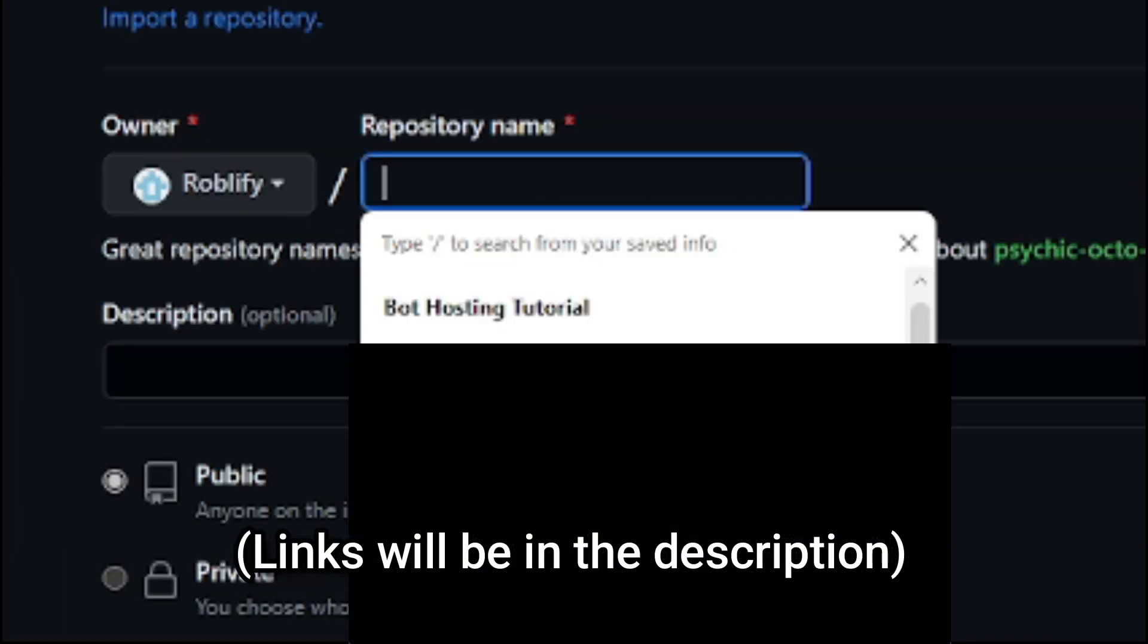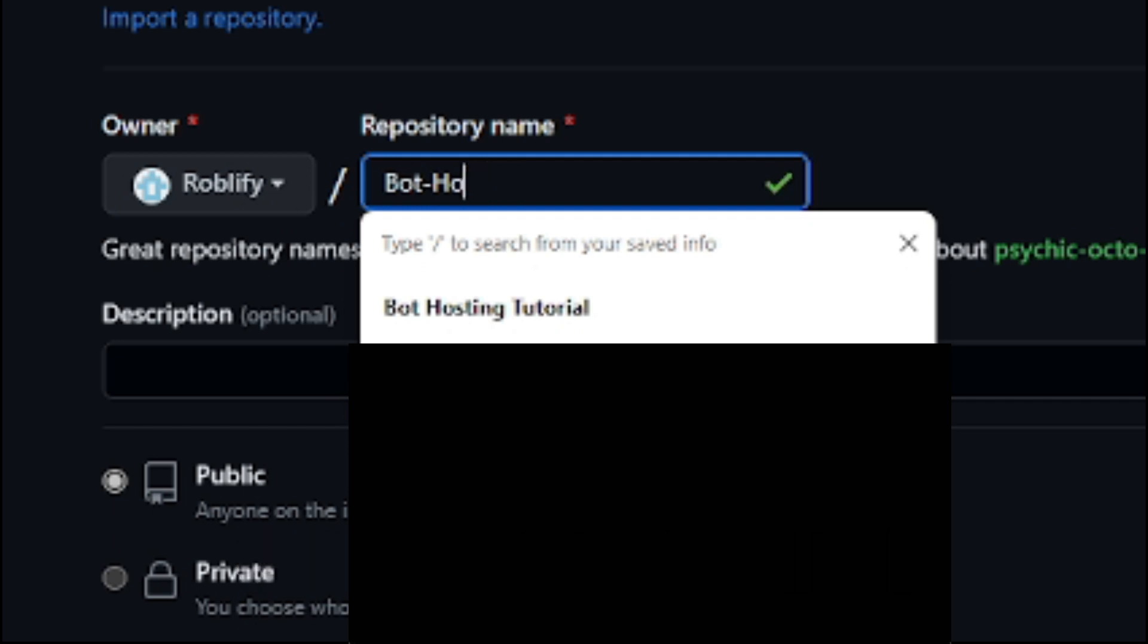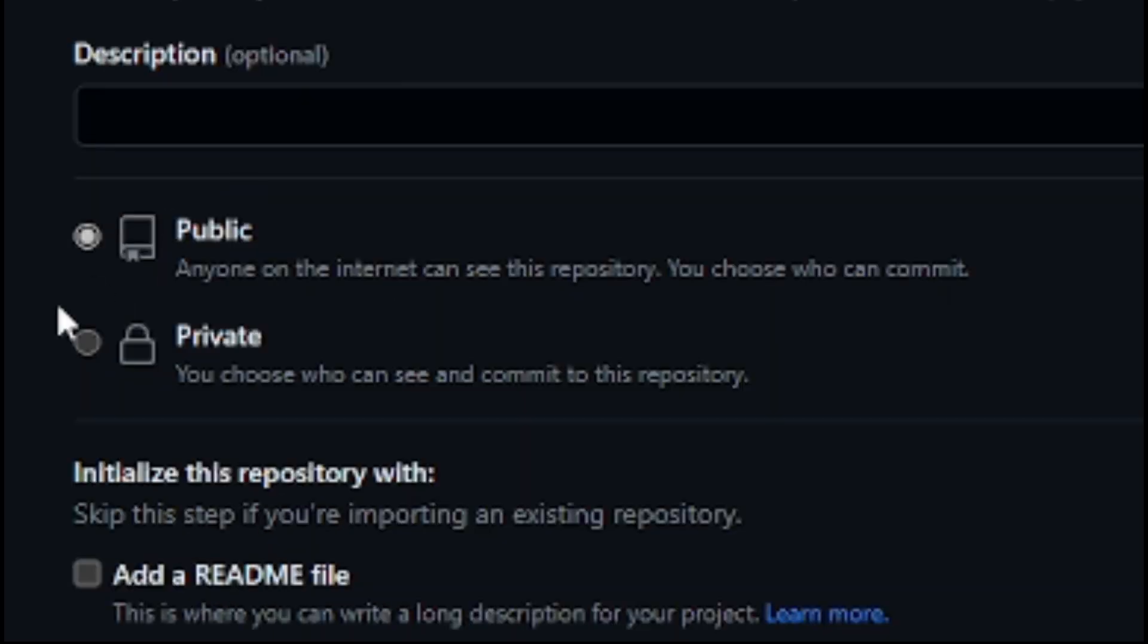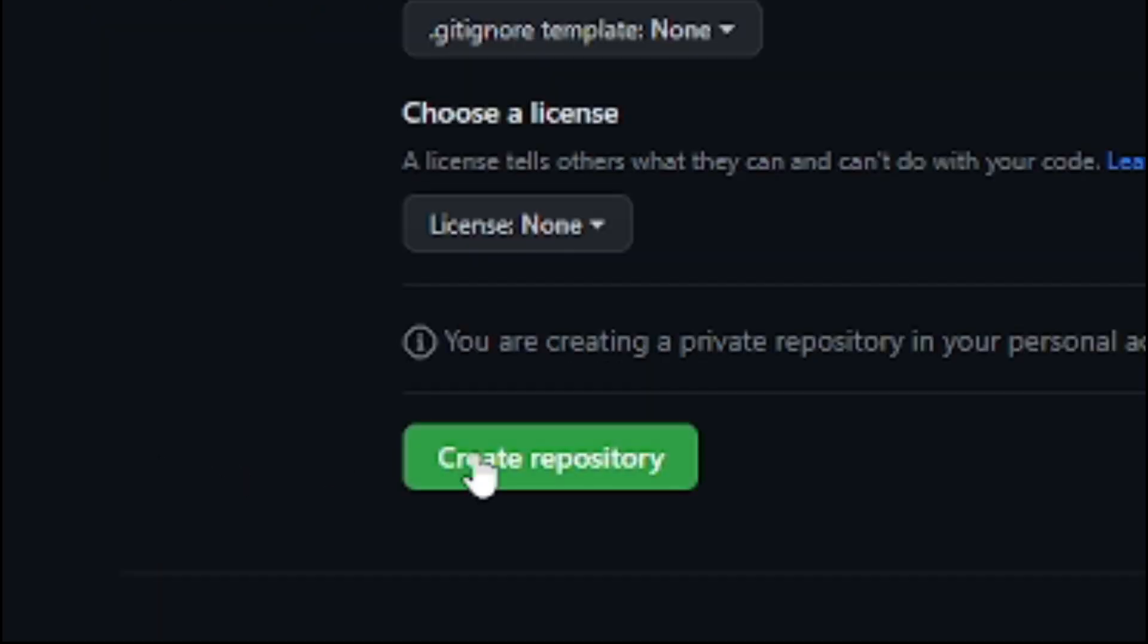log in and create a new repository, name it whatever you like, it doesn't matter. Afterwards, if you don't want anyone to edit your code, then make sure to set it to private. Next, click on create repository.